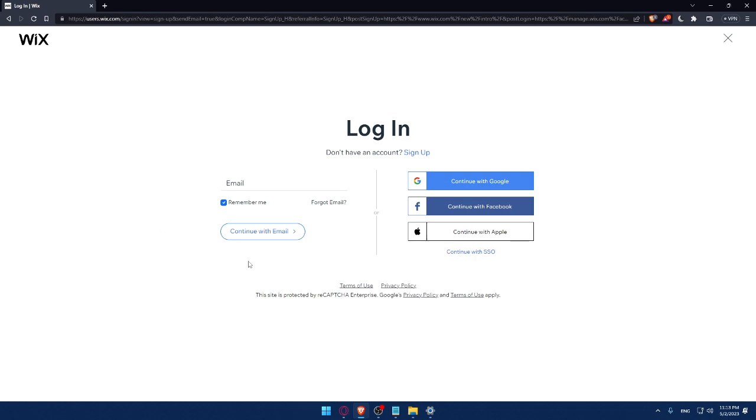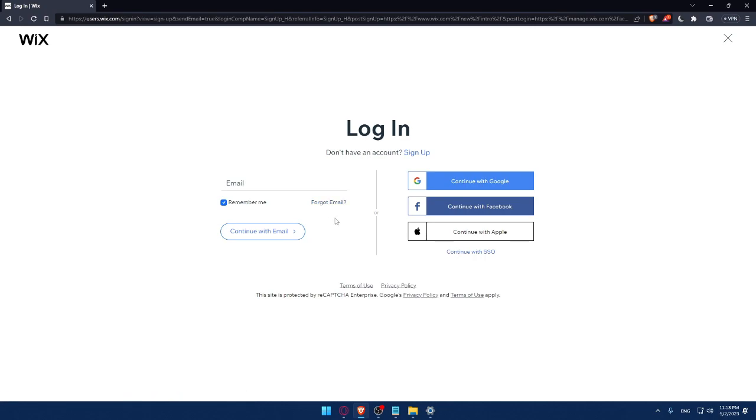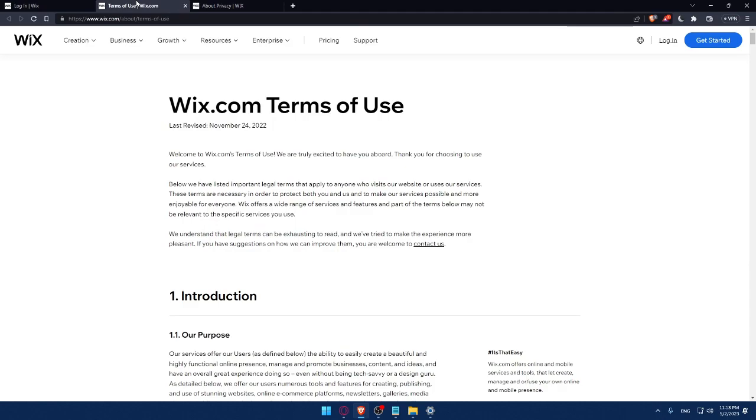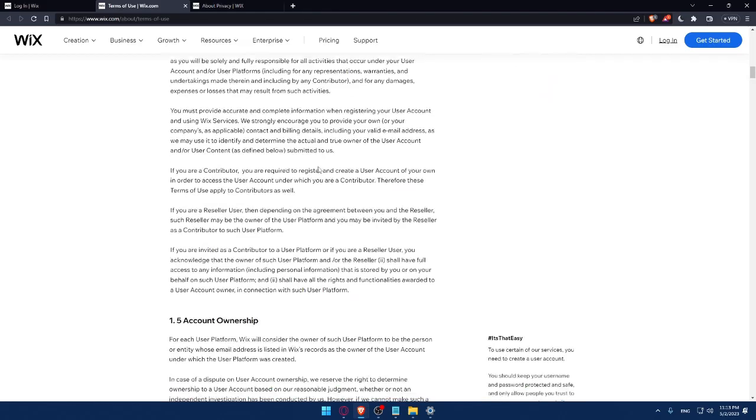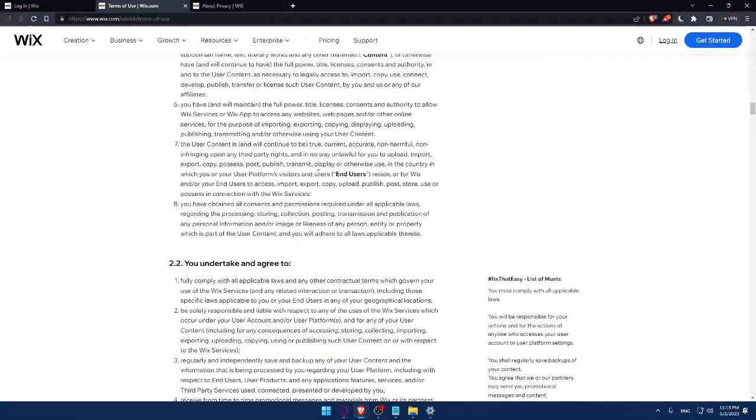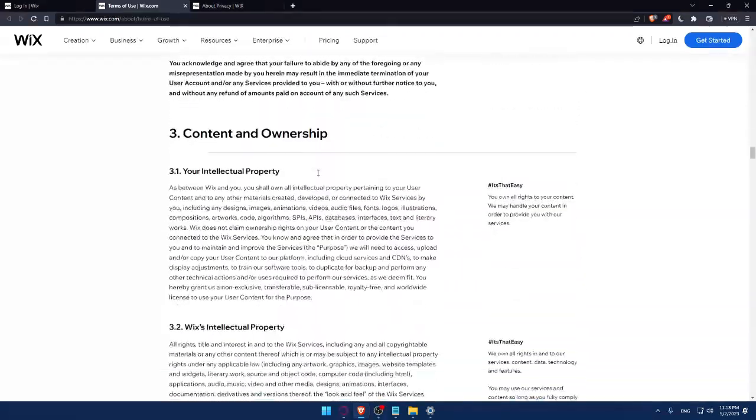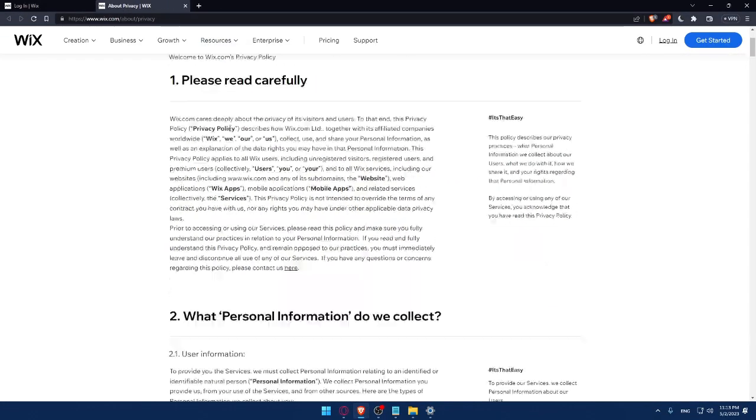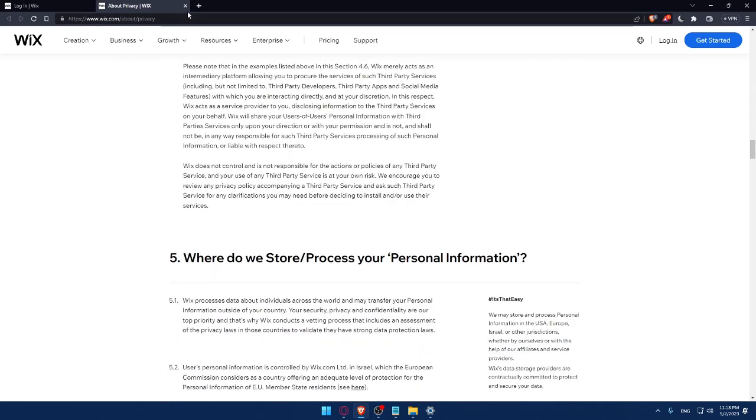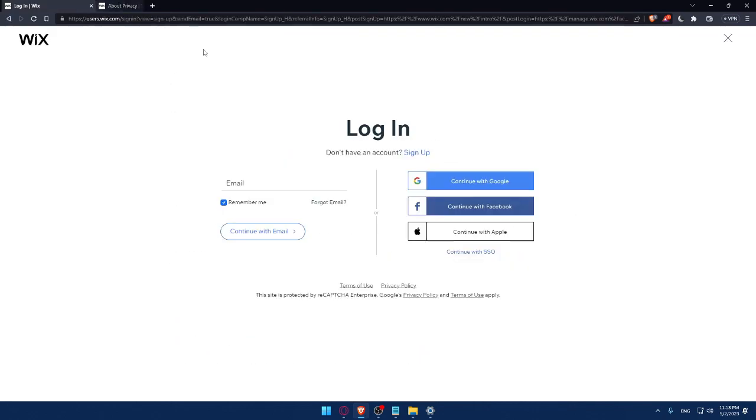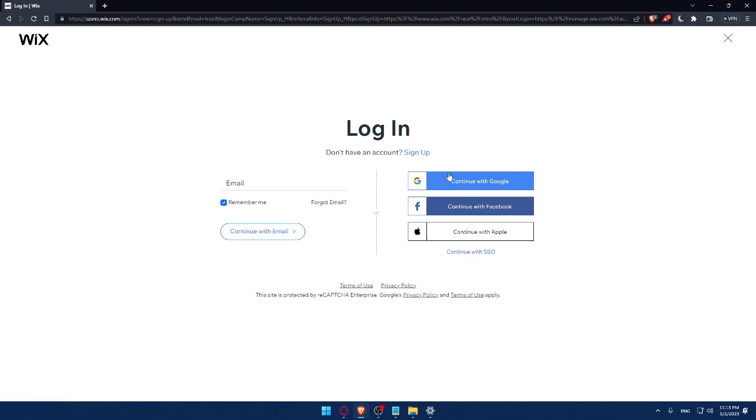Here you can enter your email and check this remember me option if you don't want to keep logging in every time. If you forgot your email, you can click here to recover it. Make sure to read the terms of use and privacy policy so you don't get in any future troubles. This site is protected by reCAPTCHA Enterprise, Google Privacy, and Terms of Use Apply. You can also login with Google, Facebook, Apple, or SSO.